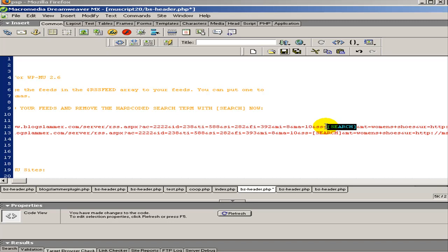Next video is going to be an advanced usage of this. What we're going to do is create a self-growing MU site. Basically by creating an RSS feed that creates links to non-existent blogs, which will then be created when they get spidered.